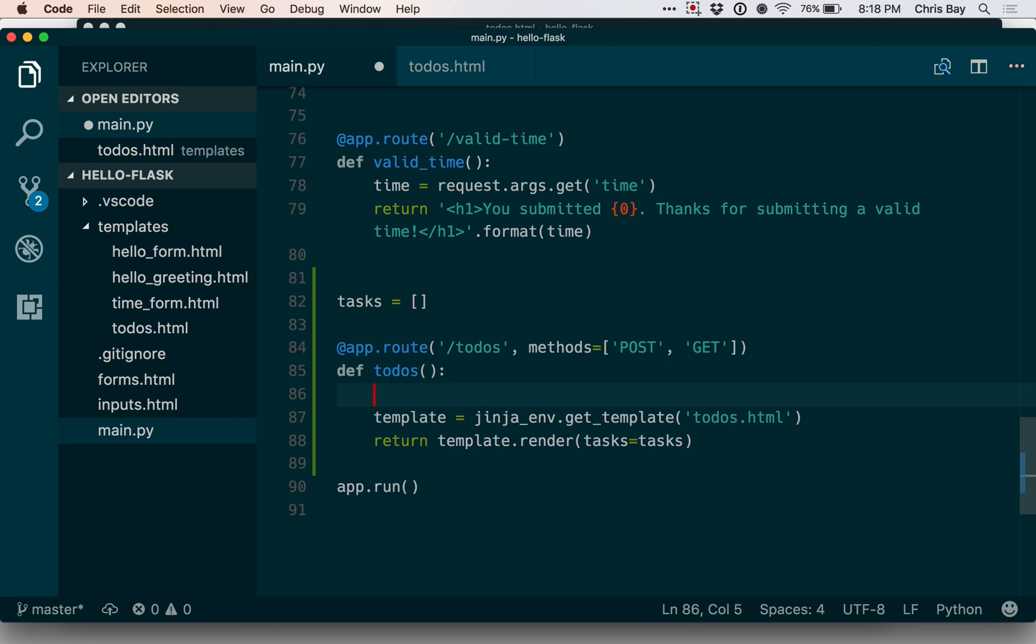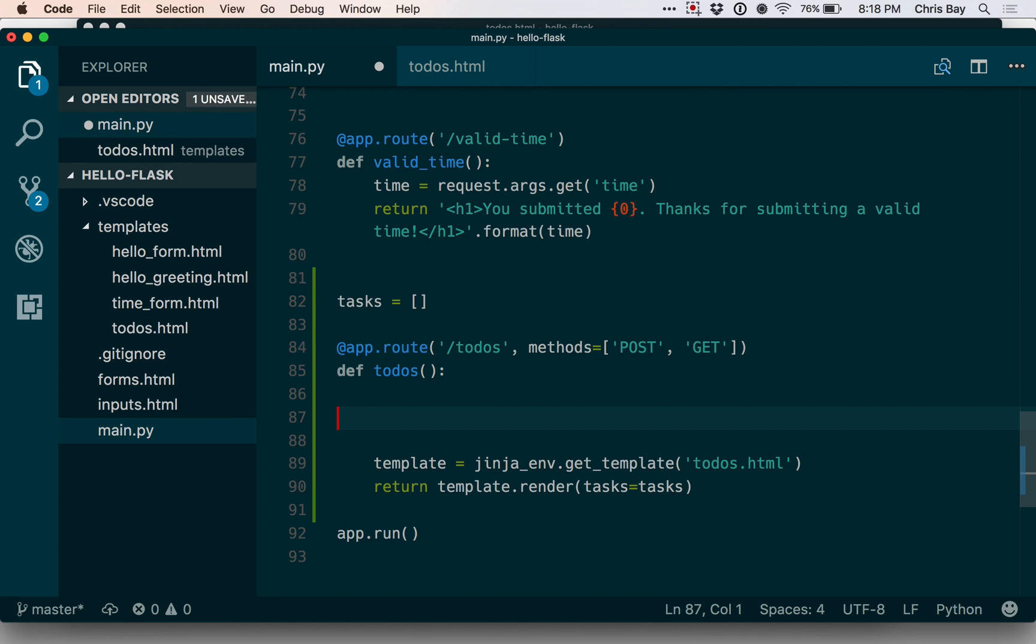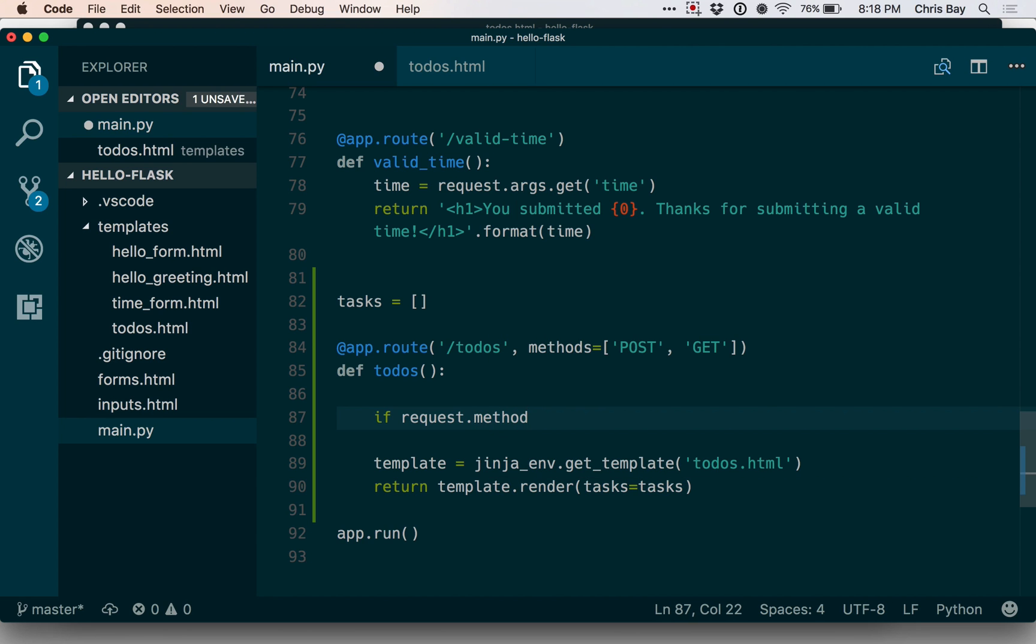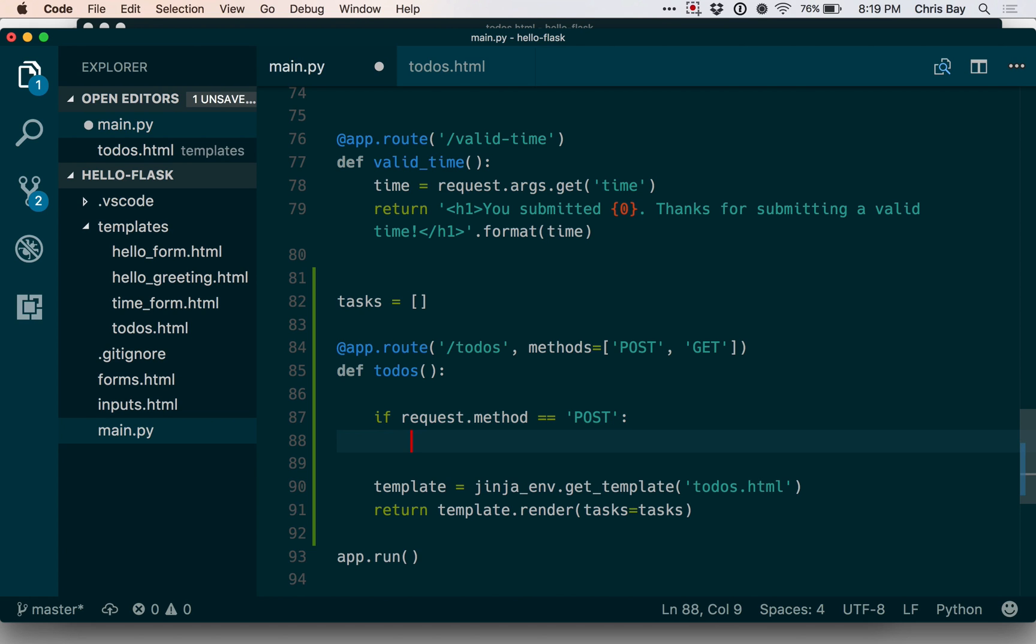Now when my form is coming in, I basically want a way to check whether or not I'm in the process of handling a get request or a post request. And there's a reasonable way to do this within Flask. The way to do that is to check the request.method value. And I can say, if that's equal to post, let's go ahead and get the given task out of the request and add it.